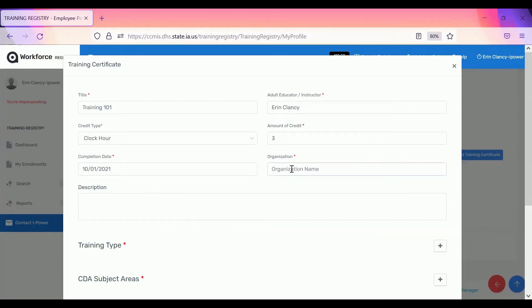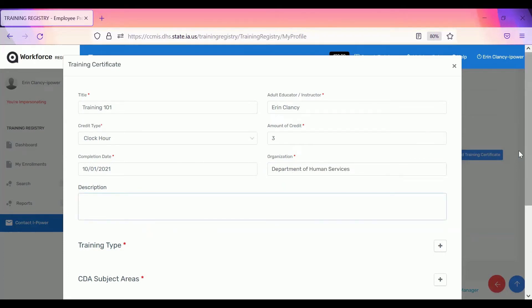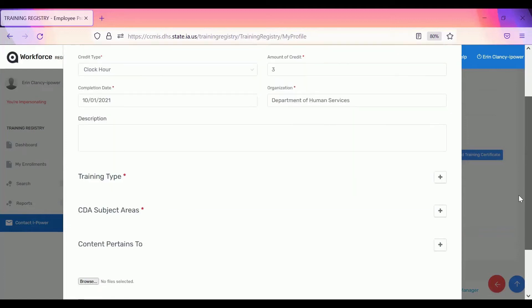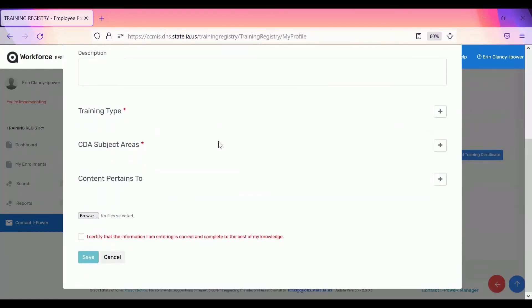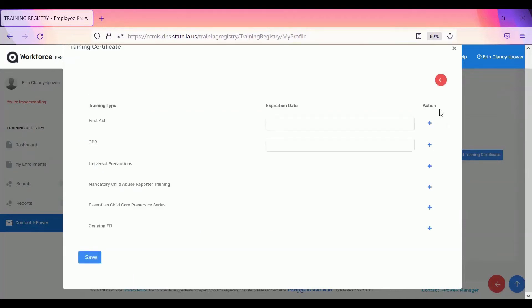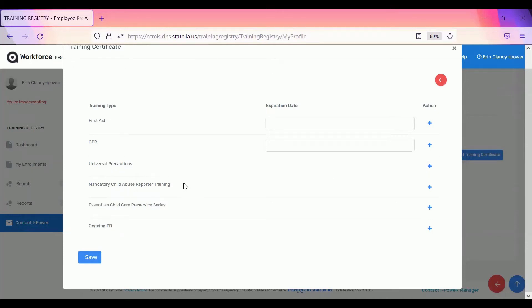Enter the organization. You may add a description if you wish. The training type needs to be added too. There's an add button over to the right. Click the add button. Select the type of training it is. It's either going to be first aid, CPR, universal precaution, mandatory child abuse reporter training, essential child care pre-service training, or ongoing professional development. Click save.